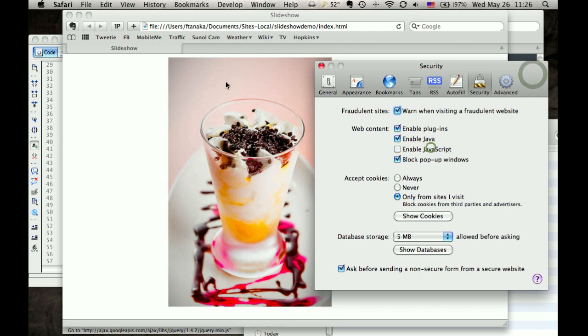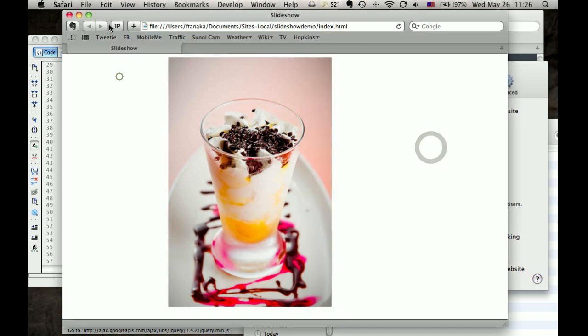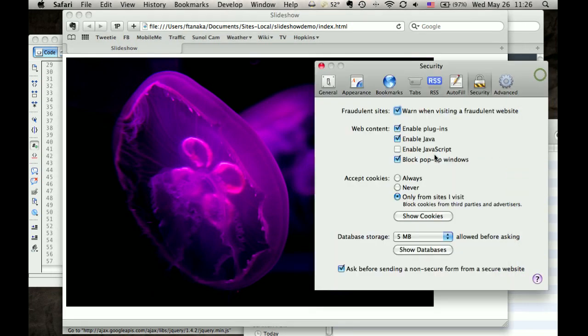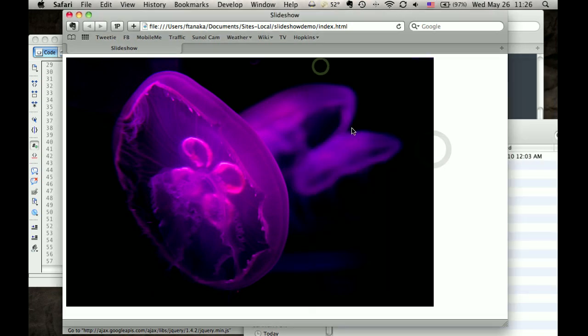We turn JavaScript off, reload, and we get just the last photo. So that's a nice fallback if JavaScript is disabled.